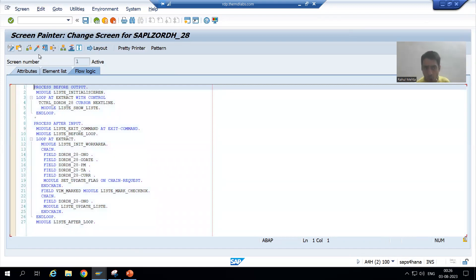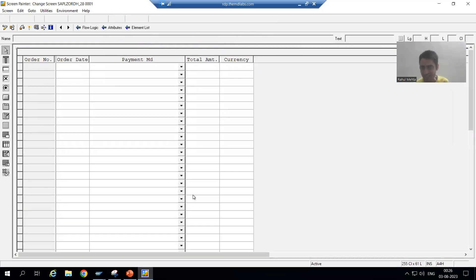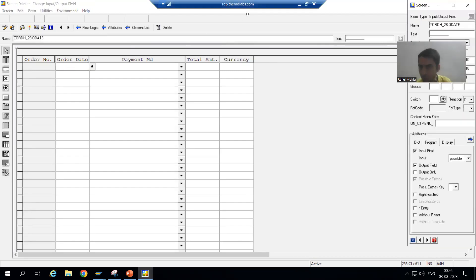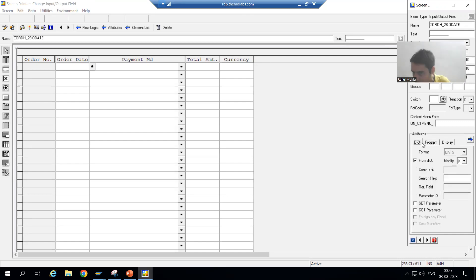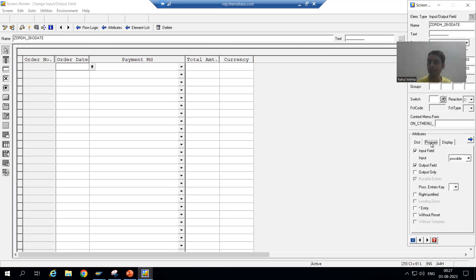Click on to the layout button and screen painter will open. This is called the screen painter — in the module pool topic you will learn fully what screen painter is. Now this is our order date field. To make it non-editable, just double-click on it — a pop-up window will open. We have three tabs here: Dictionary, Program, and Display. Click on to Program tab, then double-click on order date.